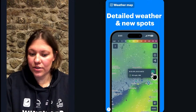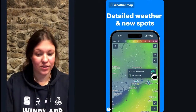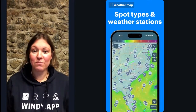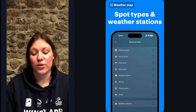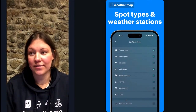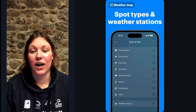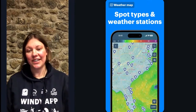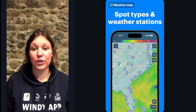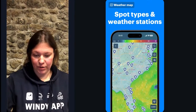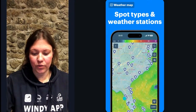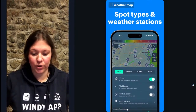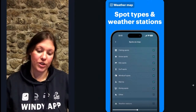Speaking of spots, sometimes the map becomes a bit crowded because we have spots for more than 10 outdoor activities in the app. To narrow it down, go to the settings, find something called 'Spots on the Map,' and choose which activity spots you want to see. This can make the map much easier to use.